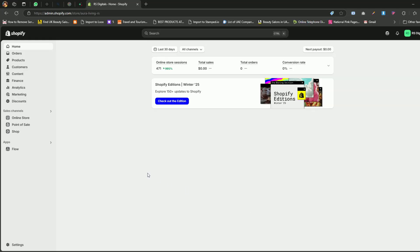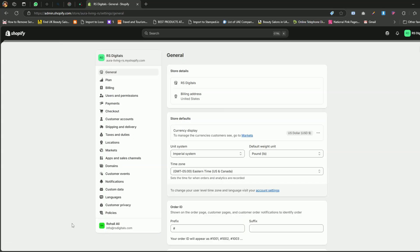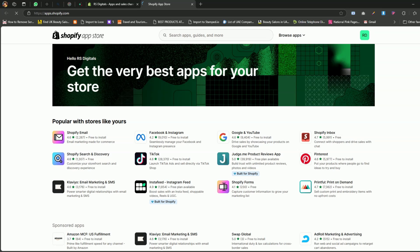To add a countdown timer to your product pages, we'll need to integrate an app. From your Shopify dashboard, click on Settings. Then go to Apps and Sales Channels. On this page, you'll see a Shopify App Store button in the top right corner. Click on that to open the Shopify App Store.